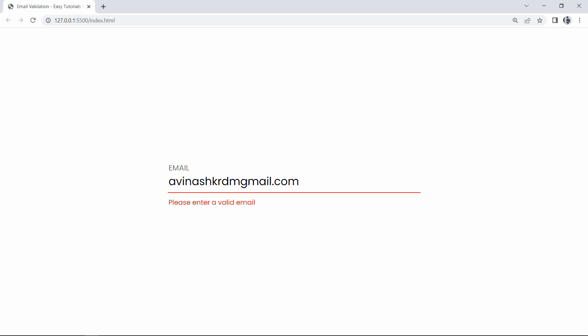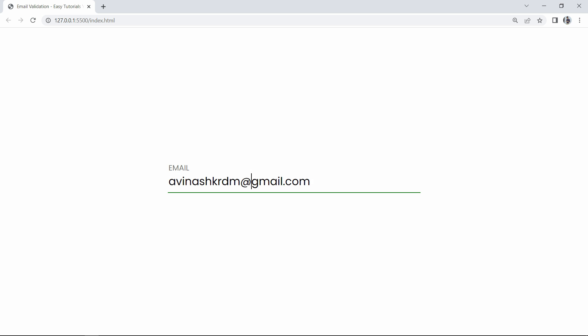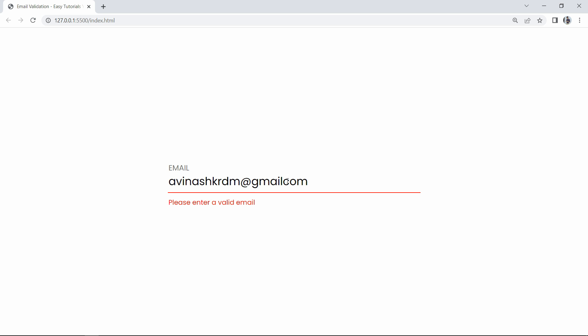So we are getting the error message and the red border color for invalid email. This is how we have added email validation in this email input field. I hope this video will be helpful. If you have any questions, ask me in the comment section. Please like and share this video and subscribe to my channel Easy Tutorials to watch more videos like this. Thank you so much for watching.